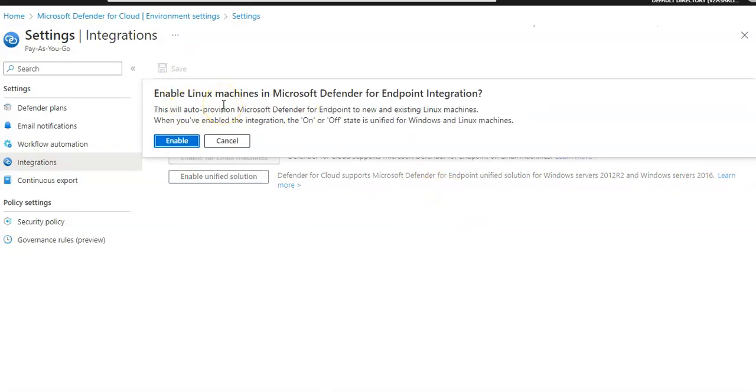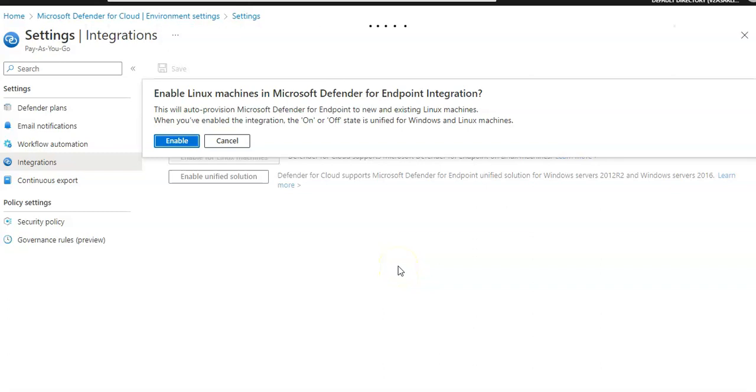This will auto-provision Microsoft Defender for Endpoint to new and existing Linux machines. When you enable the integration, the on or off state is unified for Windows and Linux machines.